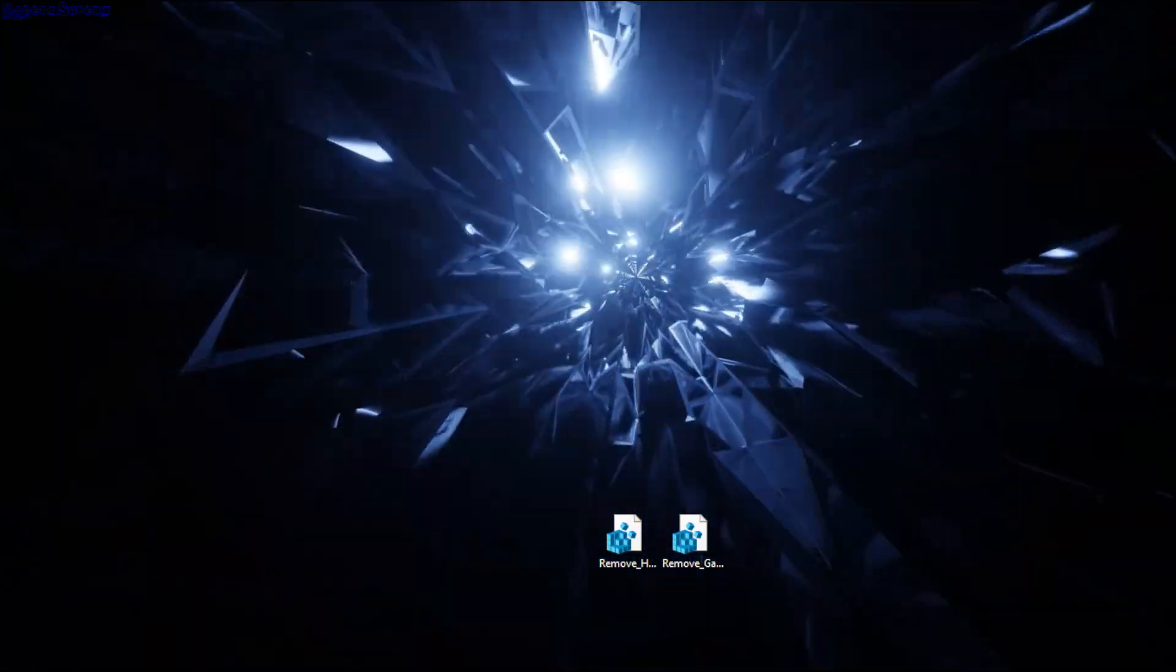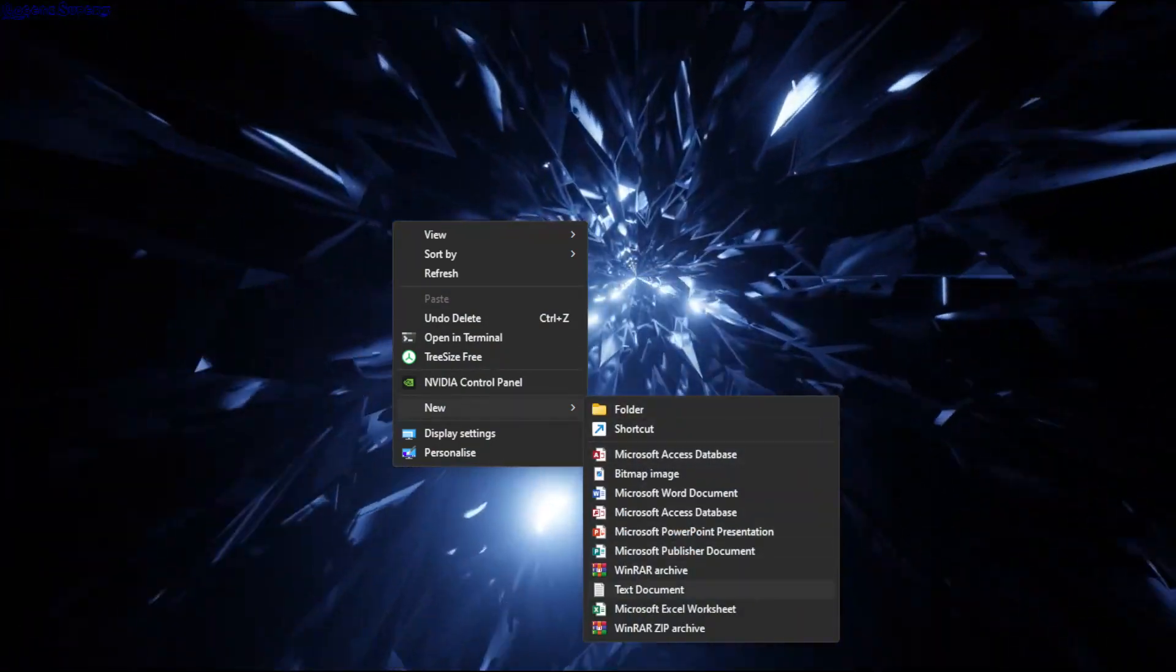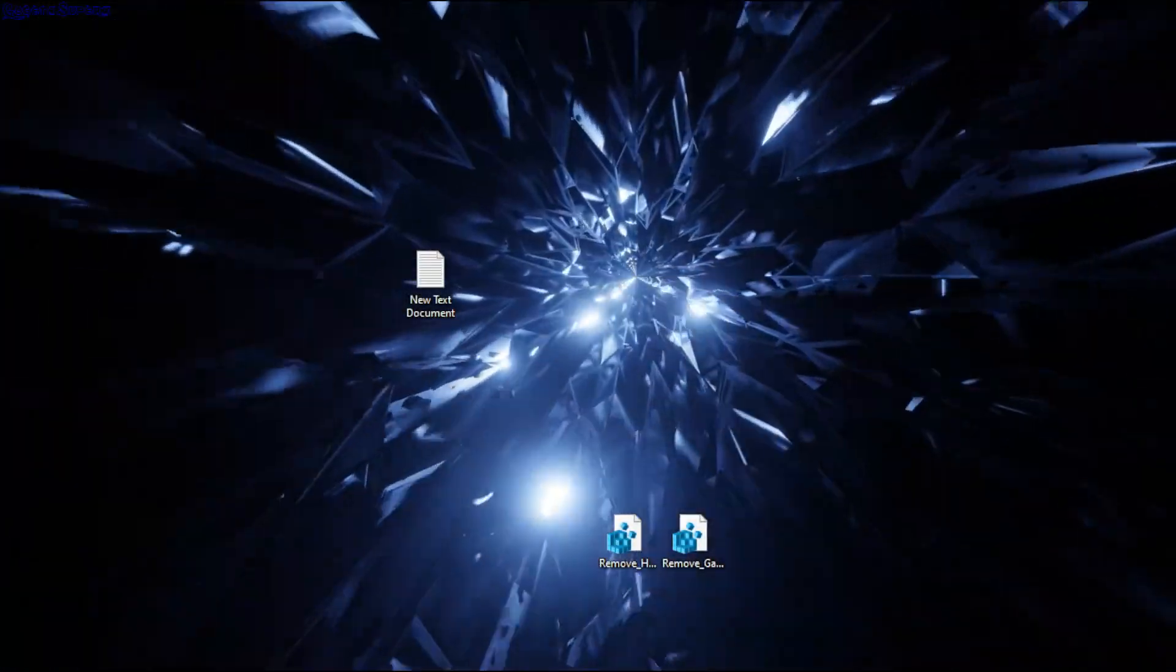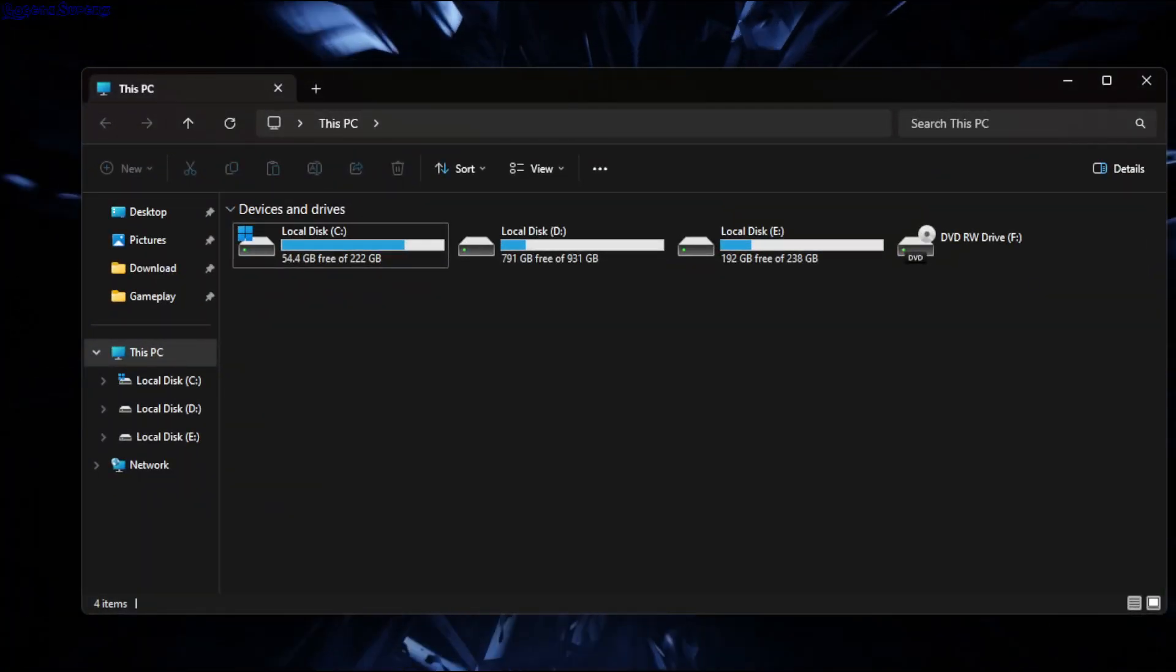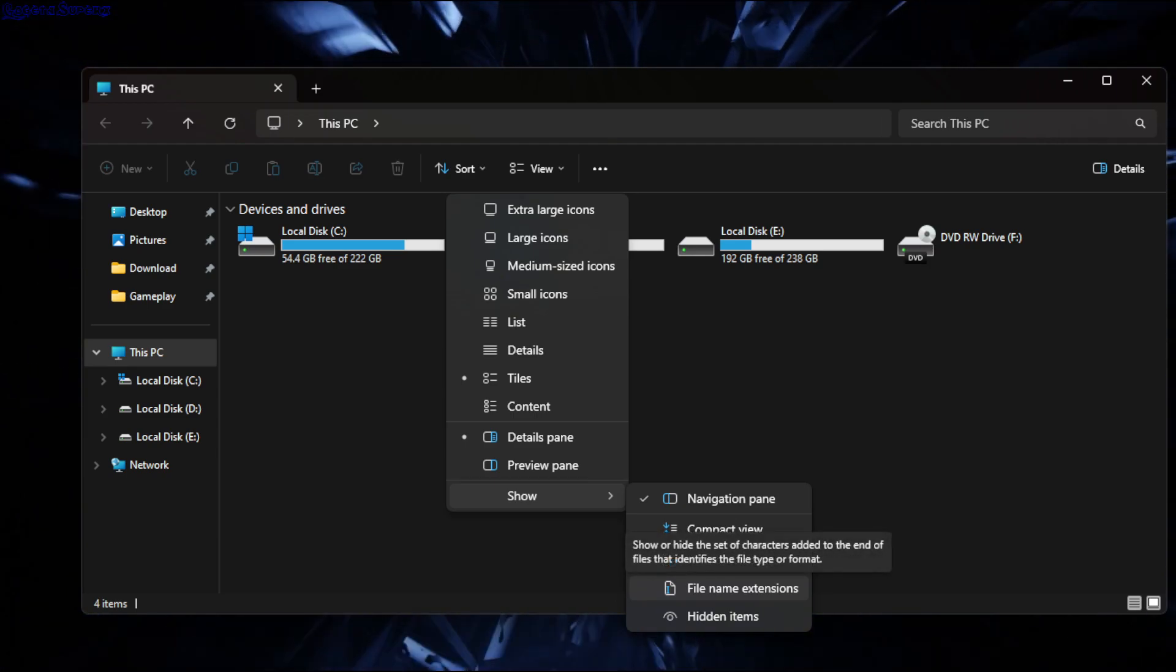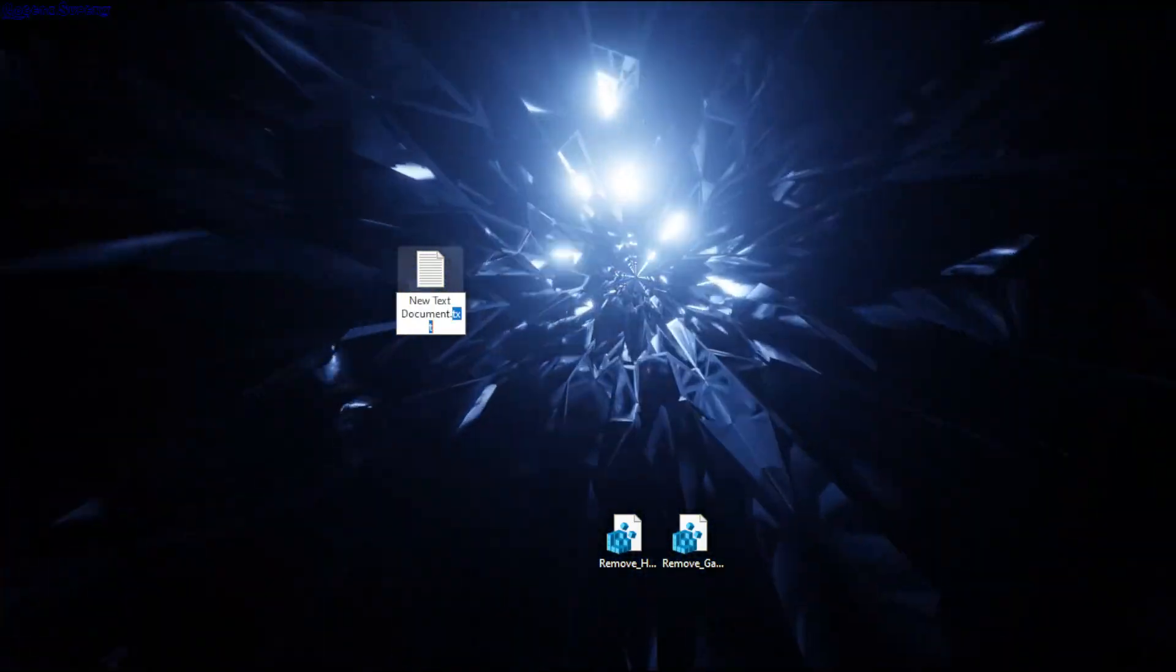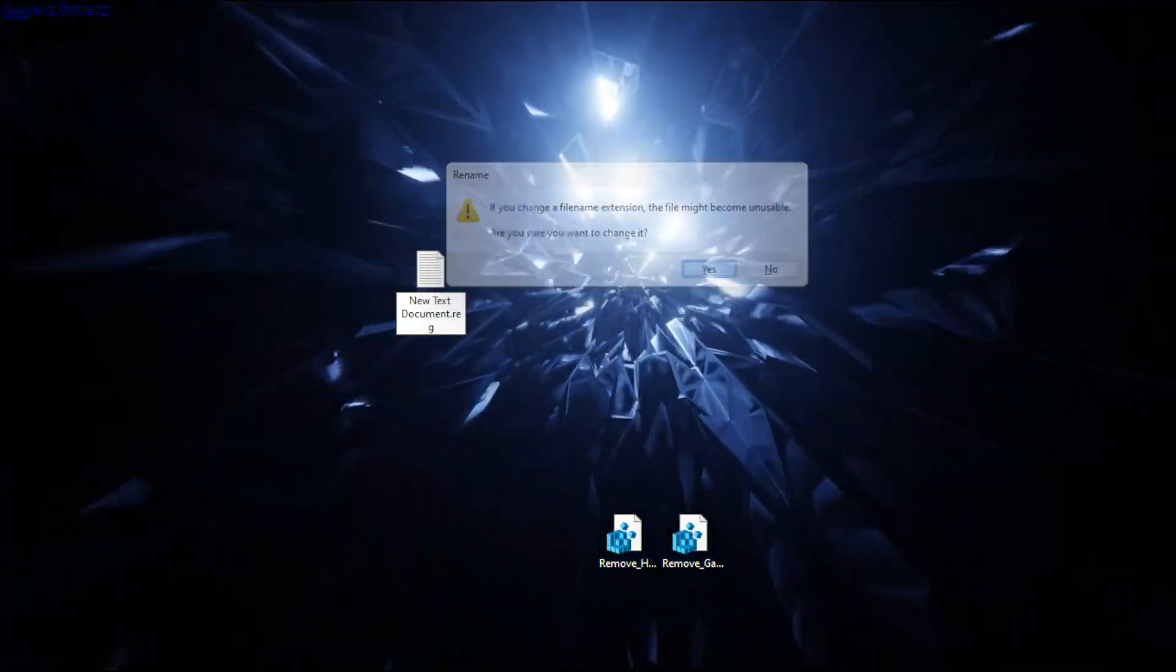Just right-click anywhere, for example on the desktop, go to New, create a new text document, open it, and paste the text from the description. Go to File, Save. You need to change the extension, so go to File Explorer, click on View, show file name extensions. Now you can see the extension is .txt. Just rename this to .reg and press Enter.